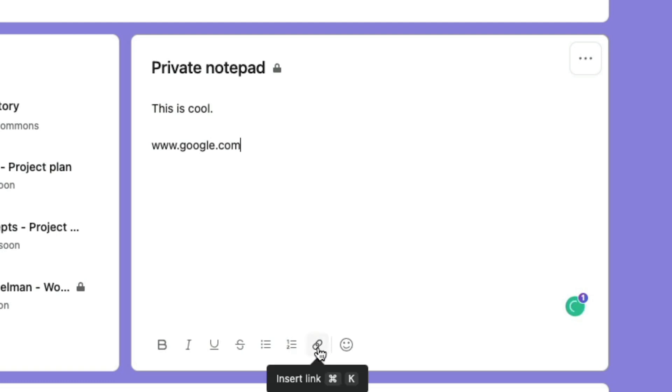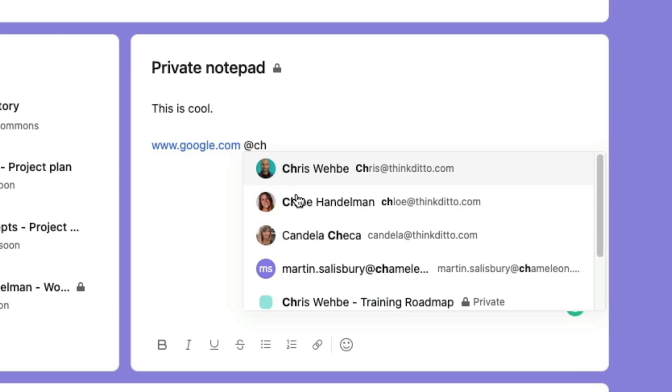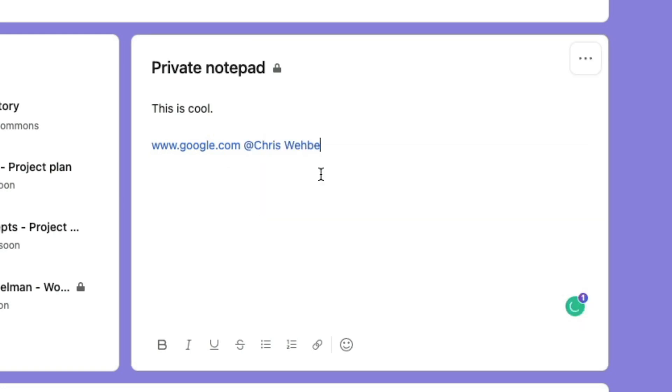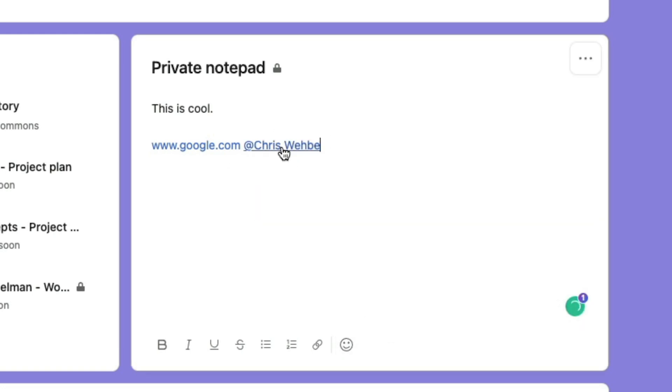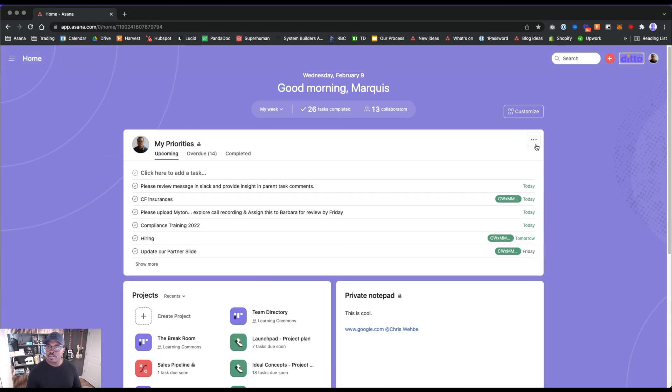We can link stuff here. Can we mention people here? Let's see. Oh, we can mention people here. Okay cool. I wonder what that looks like for Chris now that I just mentioned him. That's interesting.